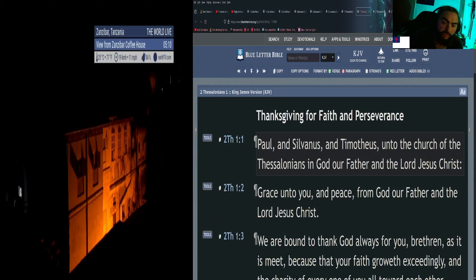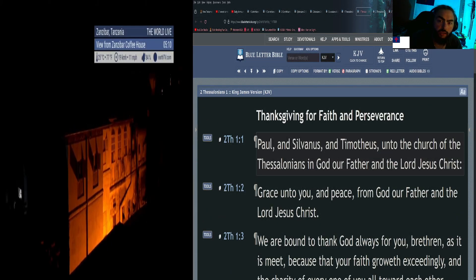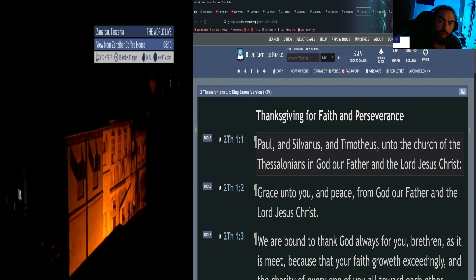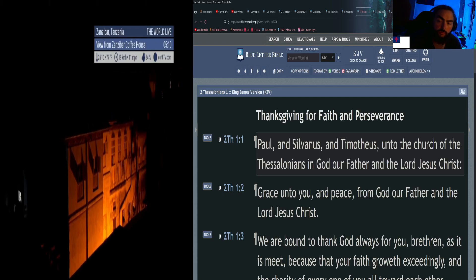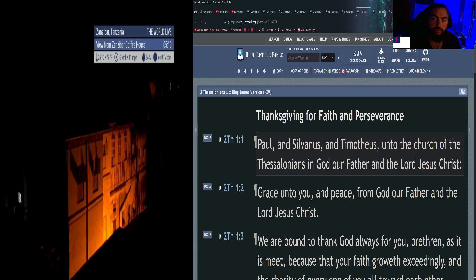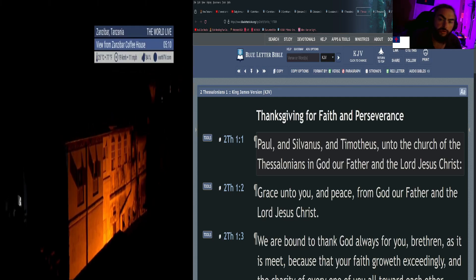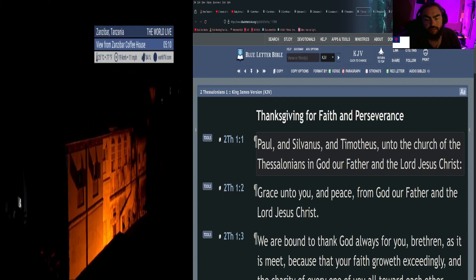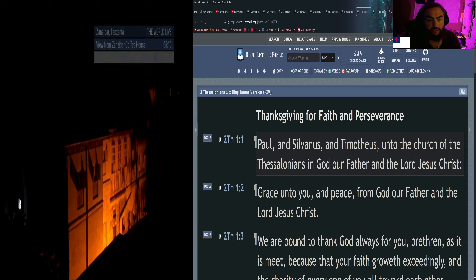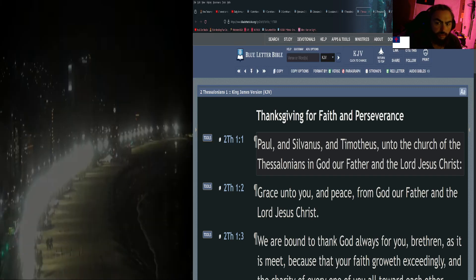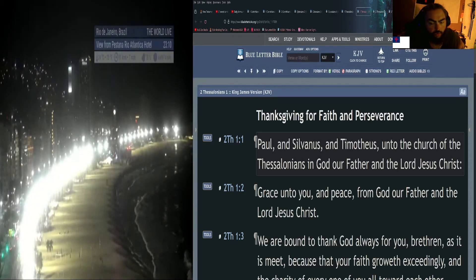Welcome everybody, this is Alan with Daily Armor of God. Thank you so much for joining me today. I hope you're all doing well. This is reading the New Testament in 66 days and today is day 54.